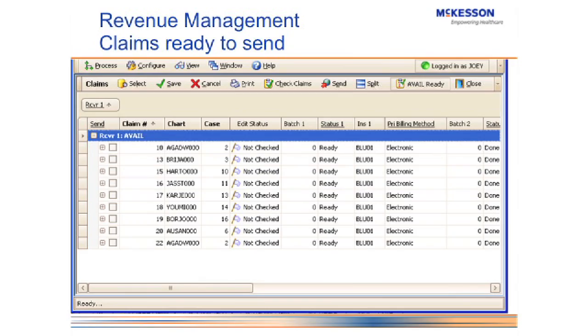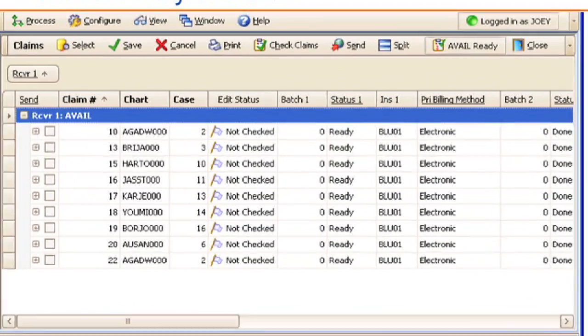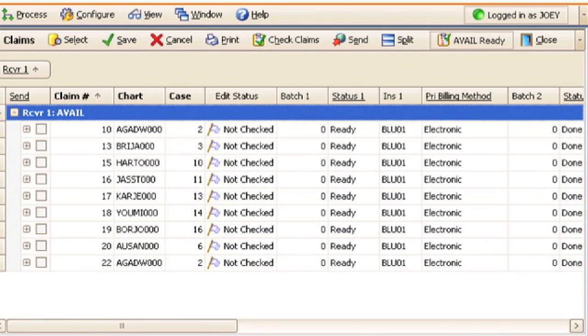It also gives flexible ERA posting, and I'll talk about those in a little bit more detail as I show them on the screen. Here's the new revenue management screen that lists out all the claims. It's very similar to claim management, where we have different listings for each claim that is created.